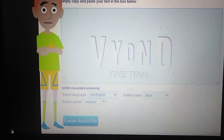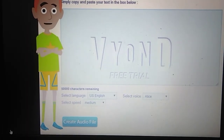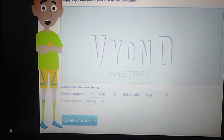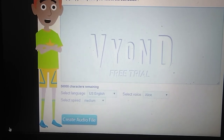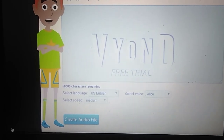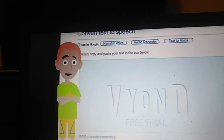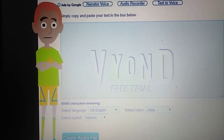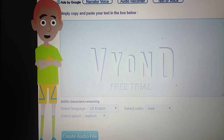Anyways, thanks for watching. Don't forget to like, comment, subscribe, and turn on notifications when I upload an audio. See you later.